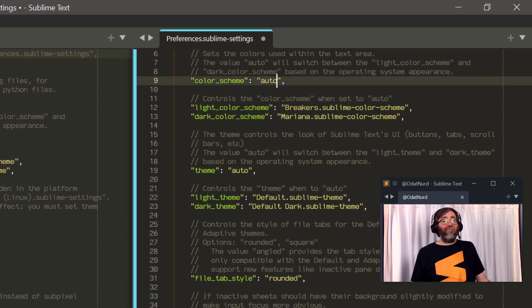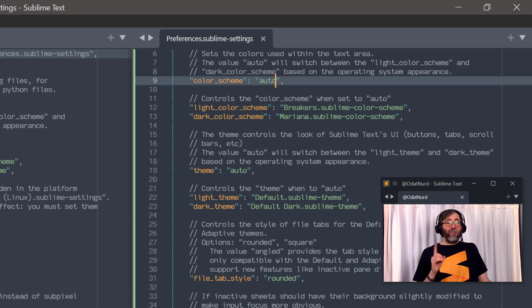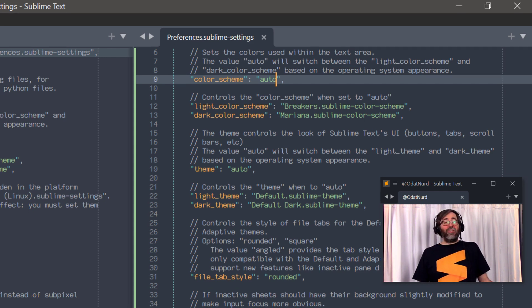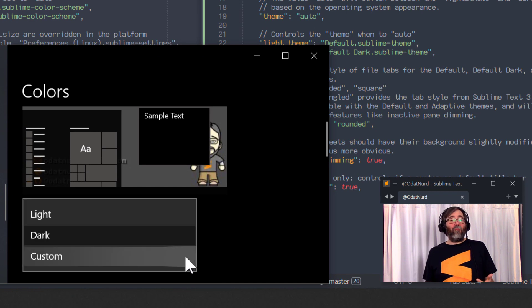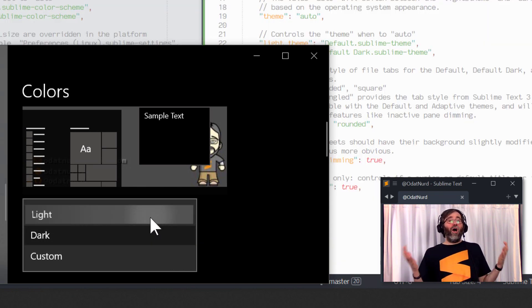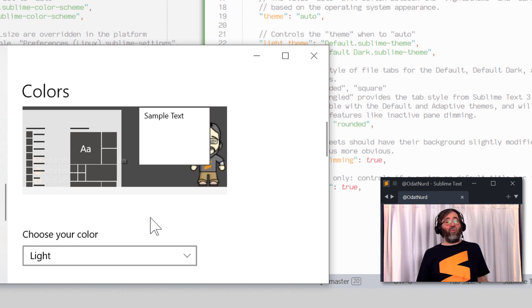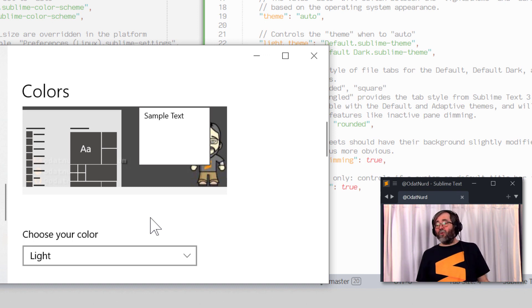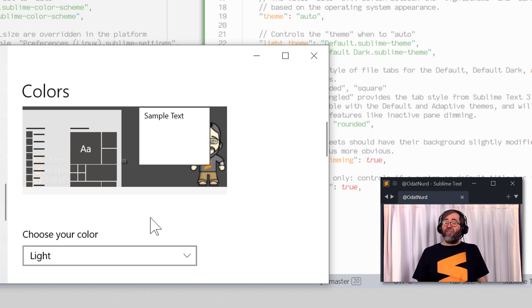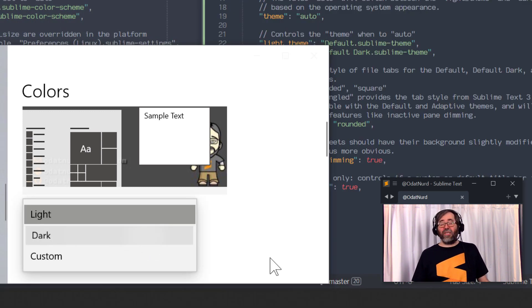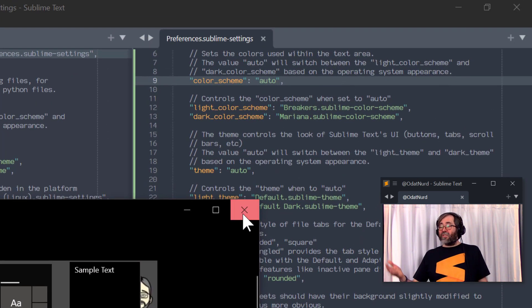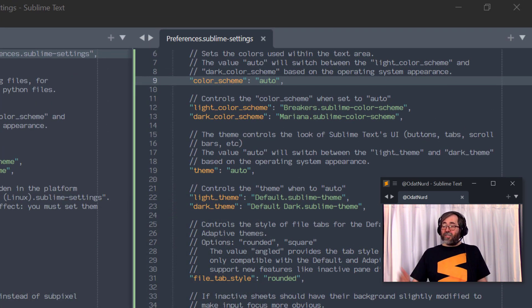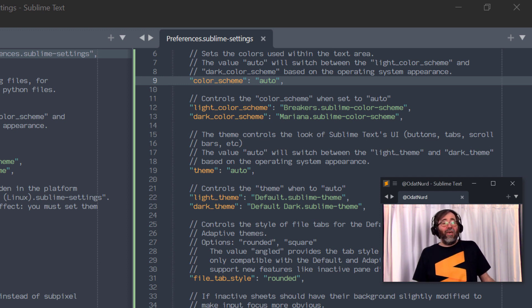Now, the other exciting part of this is that you can set the value of this setting to the string auto. And if you do that, something interesting happens. Sublime asks your operating system and monitors the operating system to see what the overall operating theme color theme is, if you will, either light or dark. And based on that value, it will modify on the fly the color scheme setting to use either the light color scheme or dark color scheme in the other settings we can see right here, which, of course, are defaulted to Breakers and Mariana, but you can change those to whatever you like in your particular configuration.